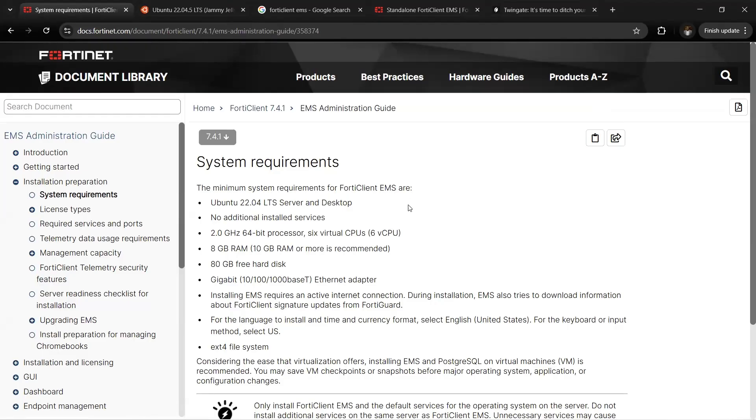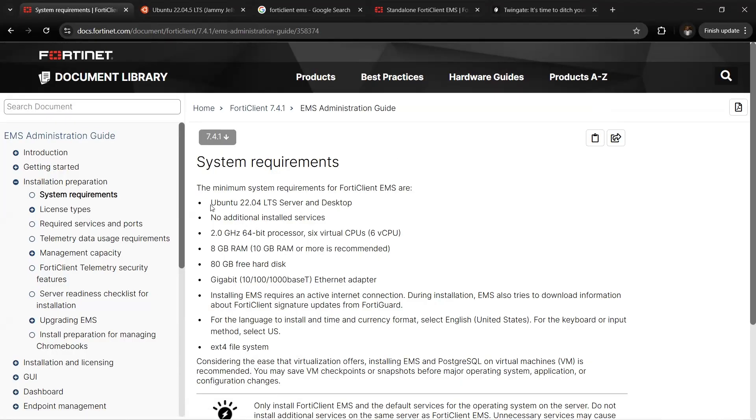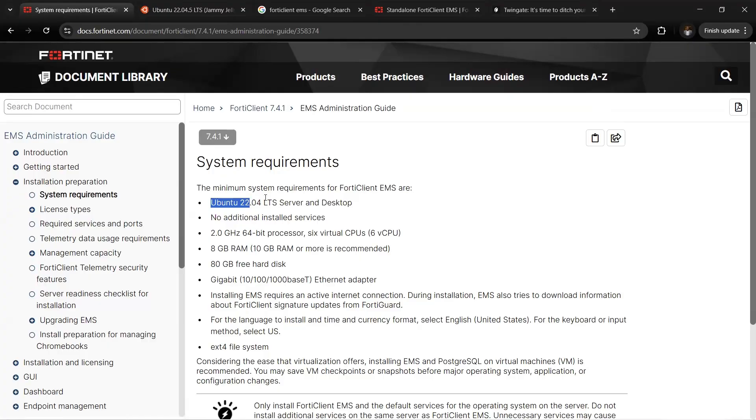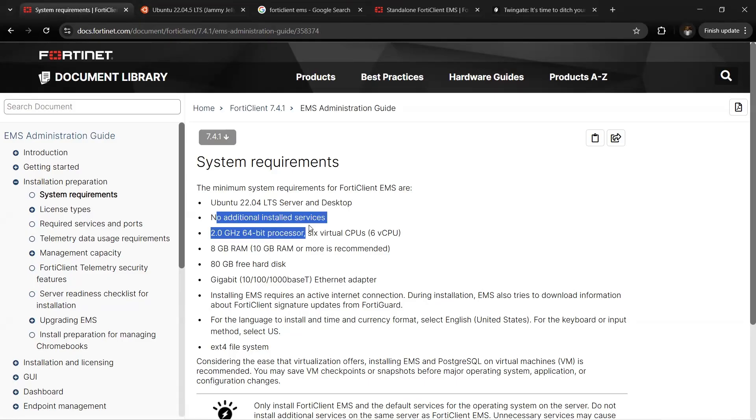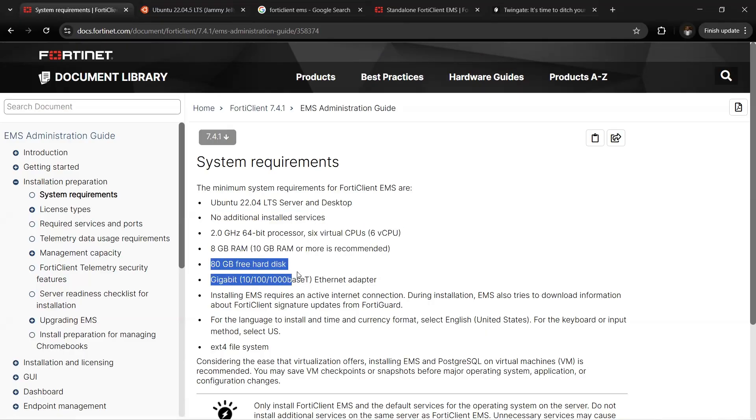If you look at the requirements for installing the latest version of FortiClient EMS, which is version 7.4.1, the minimum requirement is Ubuntu 22.0.4 LTS server, either server or desktop. It's no longer on Windows Server. The resource requirements are: 2 virtual CPUs, 8GB RAM, 8GB disk, and one internet adapter for internet connection.